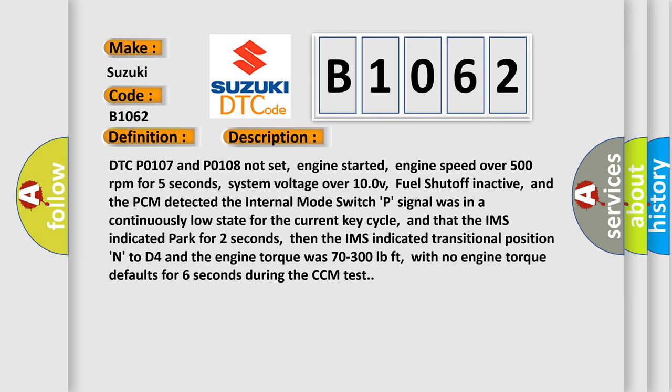and the PCM detected the internal mode switch dash P signal was in a continuously low state for the current P, and that the IMS indicated park for 2 seconds, then the IMS indicated transitional position N to D4 and the engine torque was 70 to 300 pound-feet, with no engine torque defaults for 6 seconds during the CCM test.